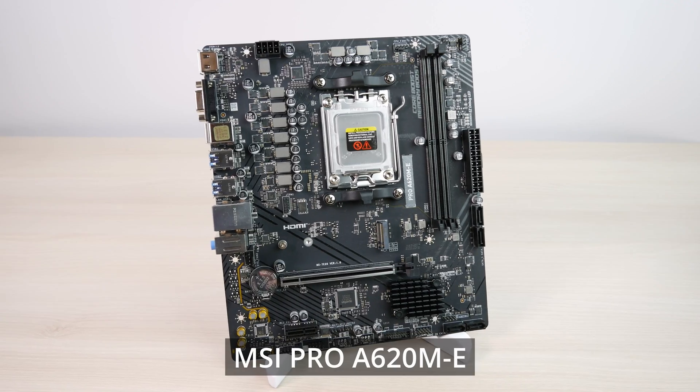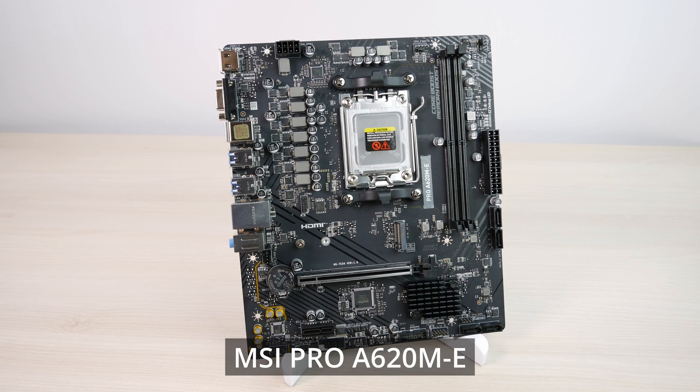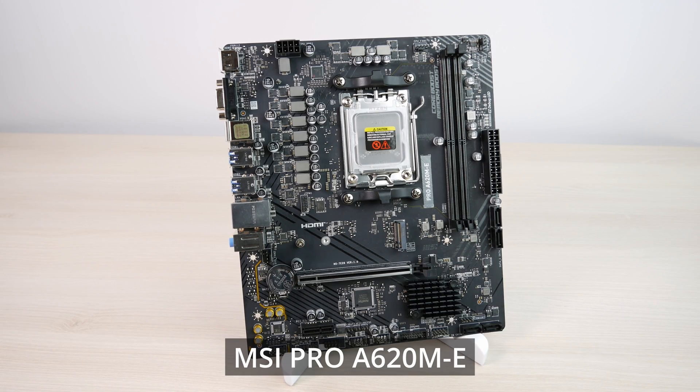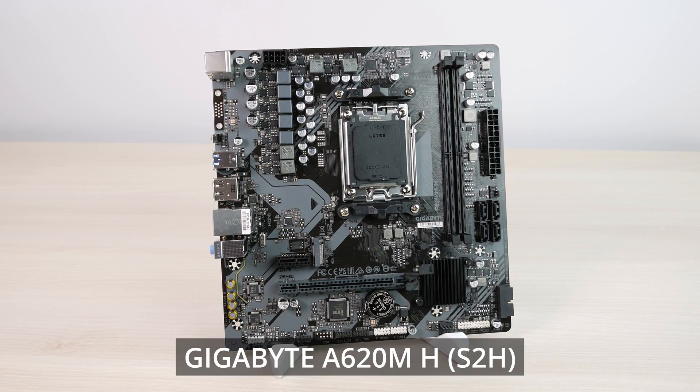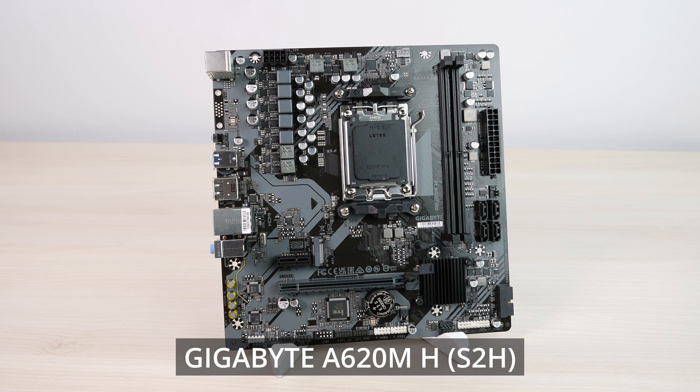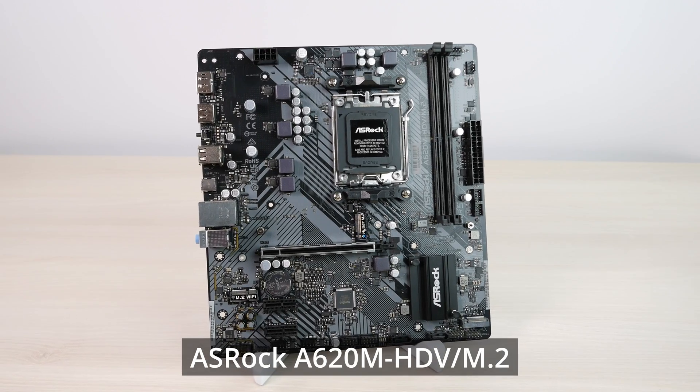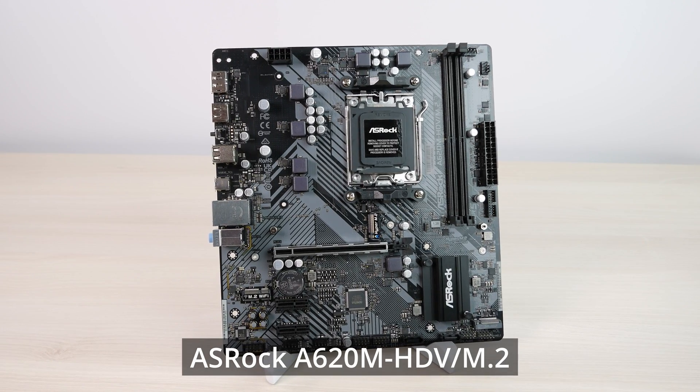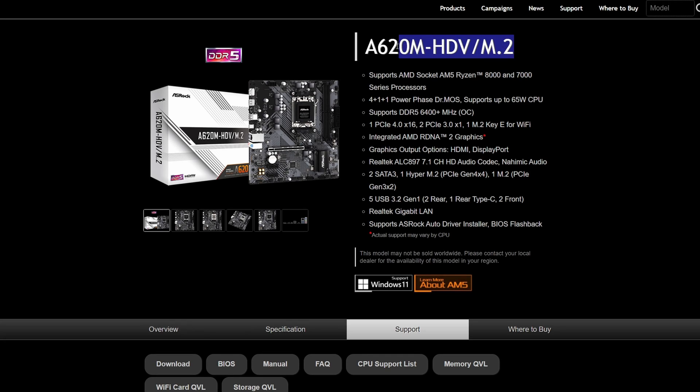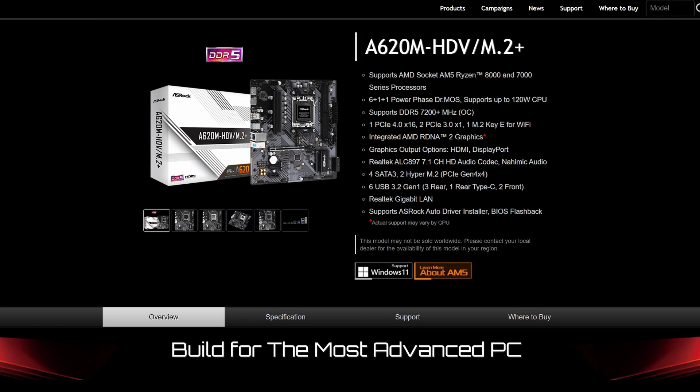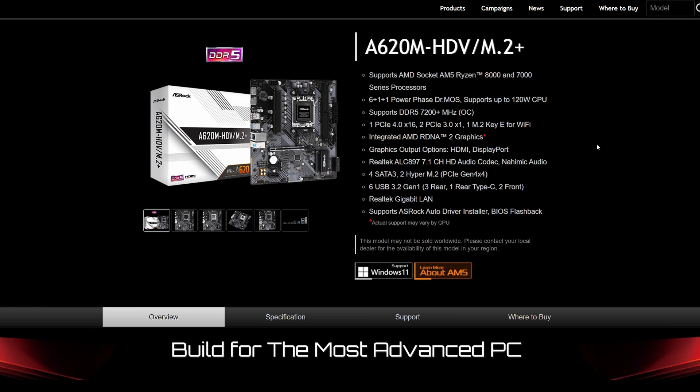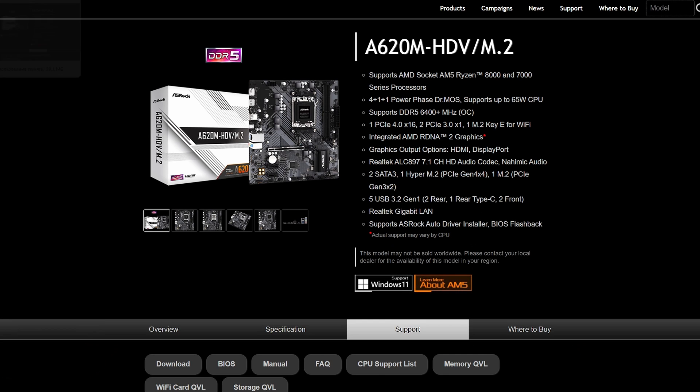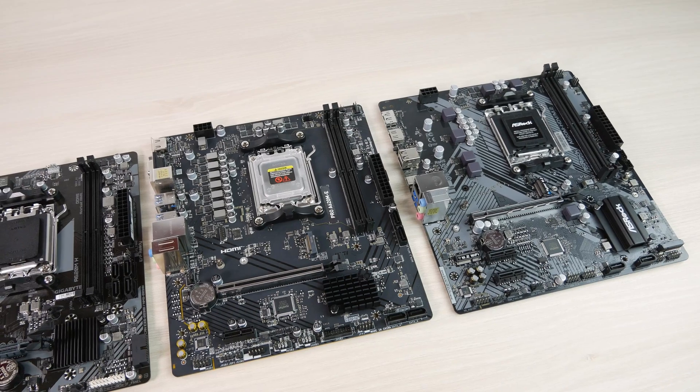Let's start with MSI. This is MSI Pro A620M-E, the only A620 motherboard from MSI. Gigabyte A620M-H or S2H, basically identical boards, the only difference is the VGA port that is present on the S2H, and ASRock A620M-HDV-M.2. One interesting thing about this ASRock is there's a similar model that has a plus in the end. This one doesn't have a plus, it has a lesser VRM and lesser everything else. The plus model has a radiator and a much beefier VRM, so you should be careful when ordering such a board.